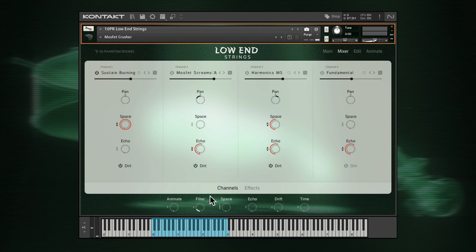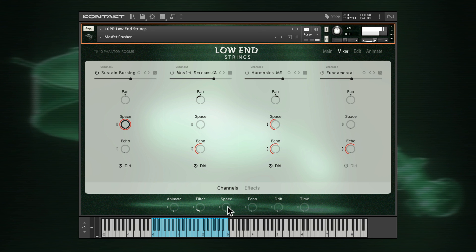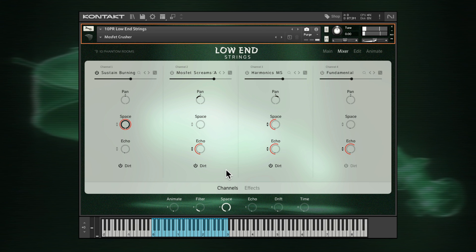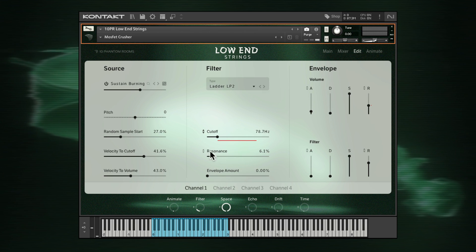Or vice versa, setting the default to maximum and setting a negative macro range. Be aware that some parameters apply to the same macro dial — for example, filter cutoff and resonance are both tied to the filter macro.